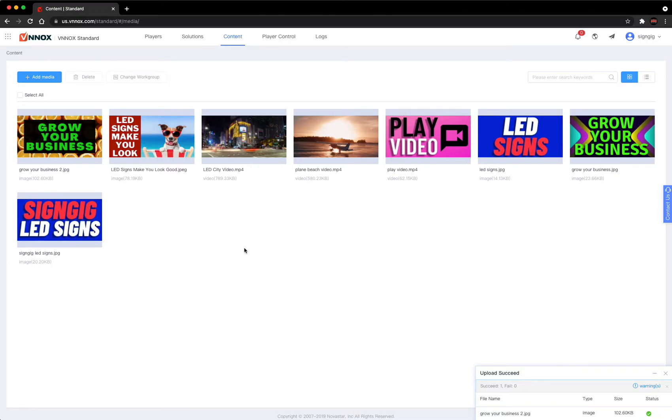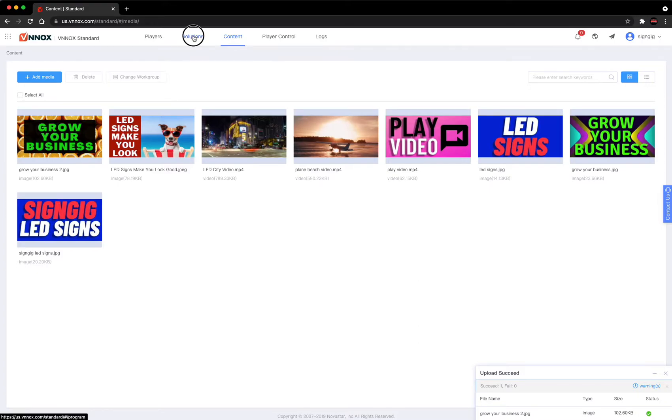So all the things that you want to play on your sign, you want to upload to this library. Next area is go to solutions.